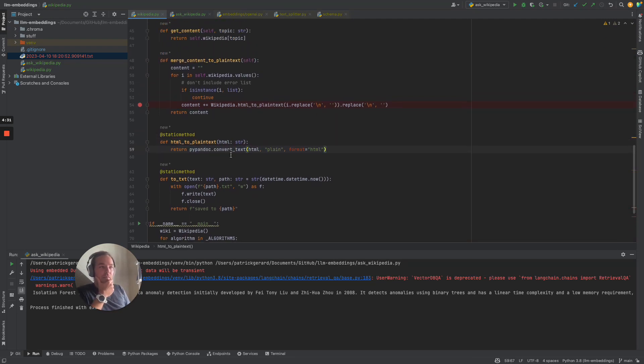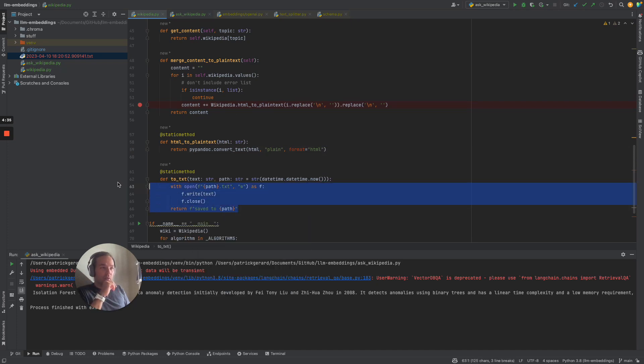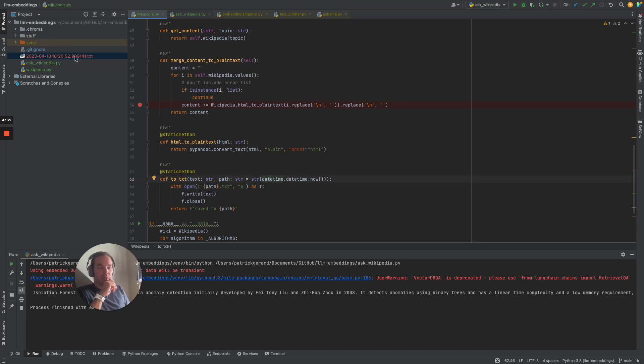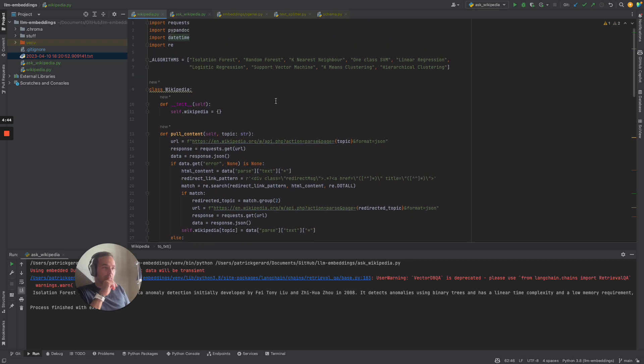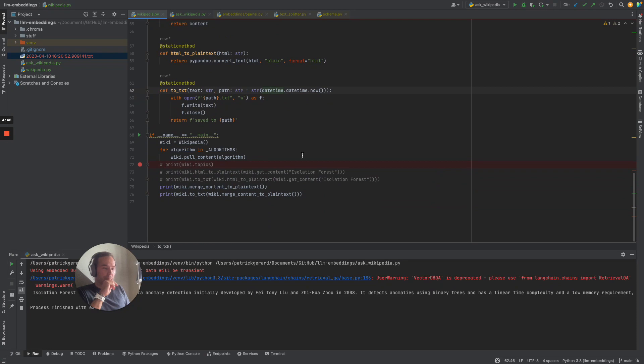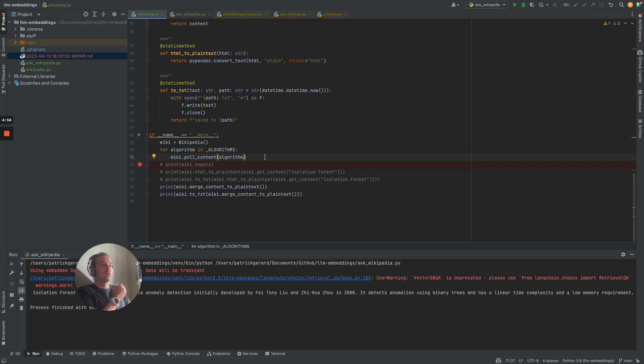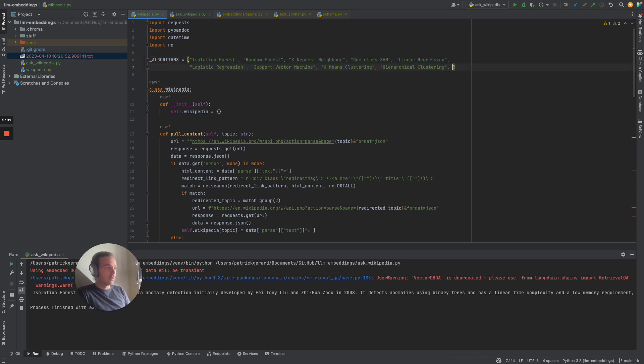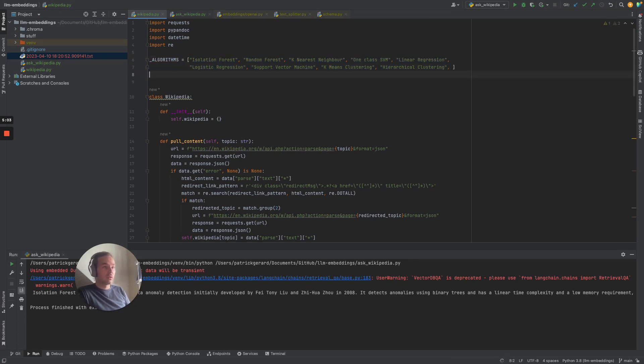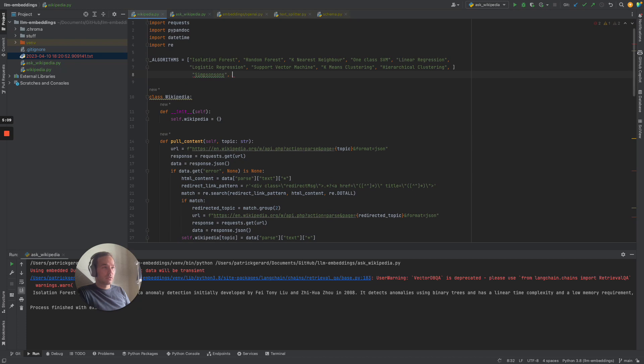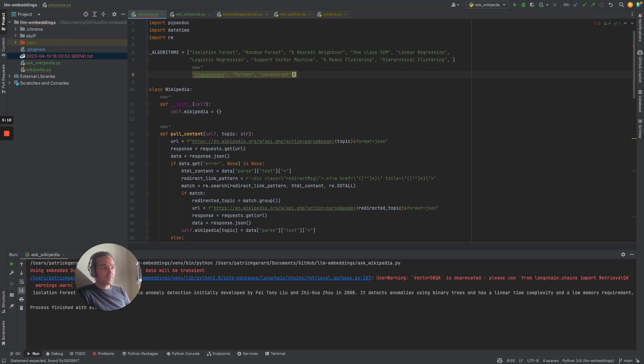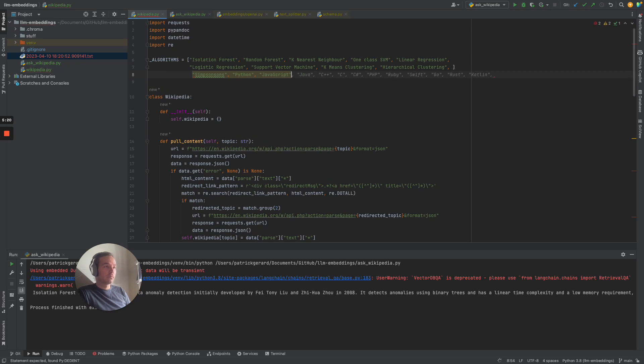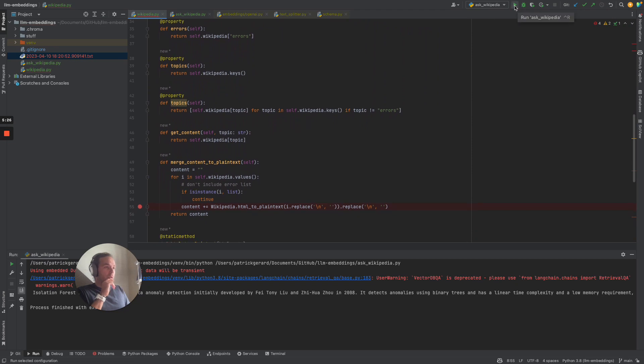From there on, we save everything in our text file, which is just the actual date. If you want to make up your own use case, you just have to basically change the constant here, so you can add whatever you want. Let's say Simpsons, Python, and JavaScript.